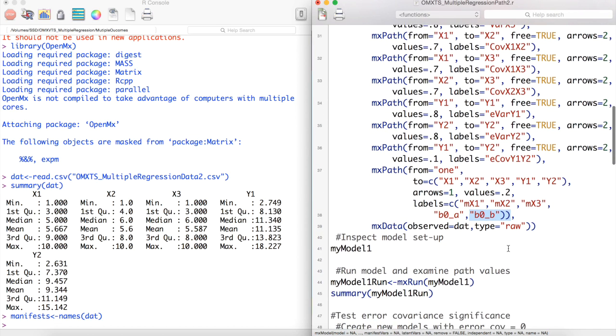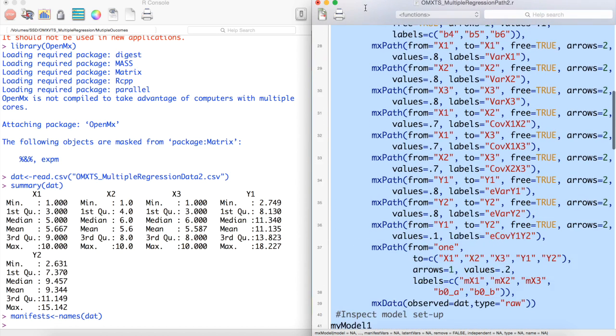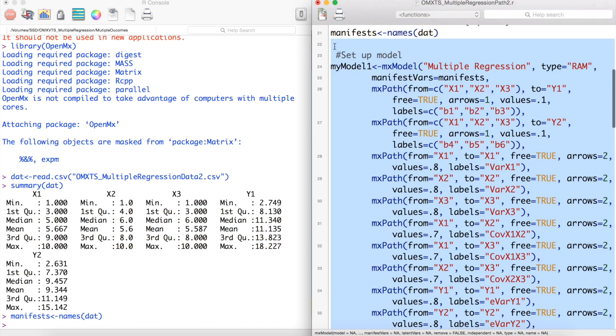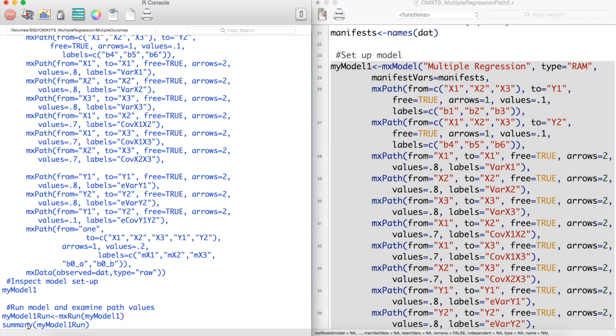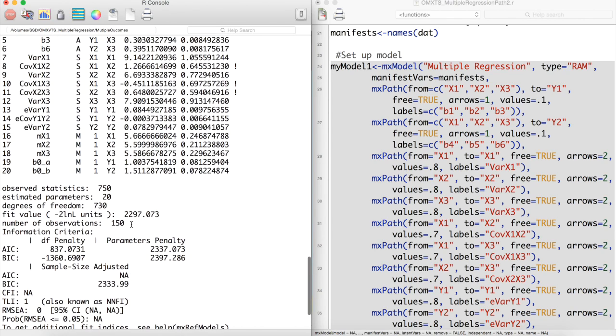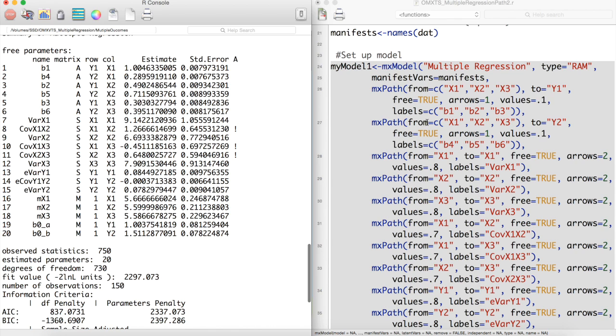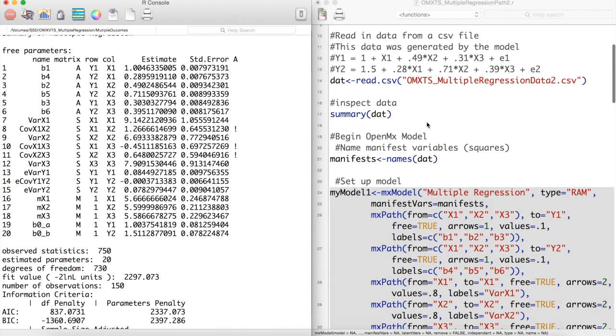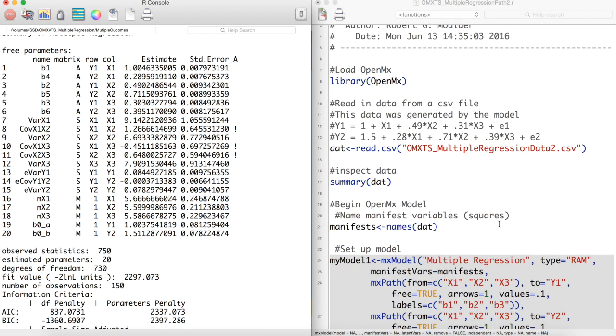Let's run this model. Looking at the output, it appears OpenMx did a good job at recovering the parameters of our system of equations. It also appears that the error covariance between our outcomes is pretty small.